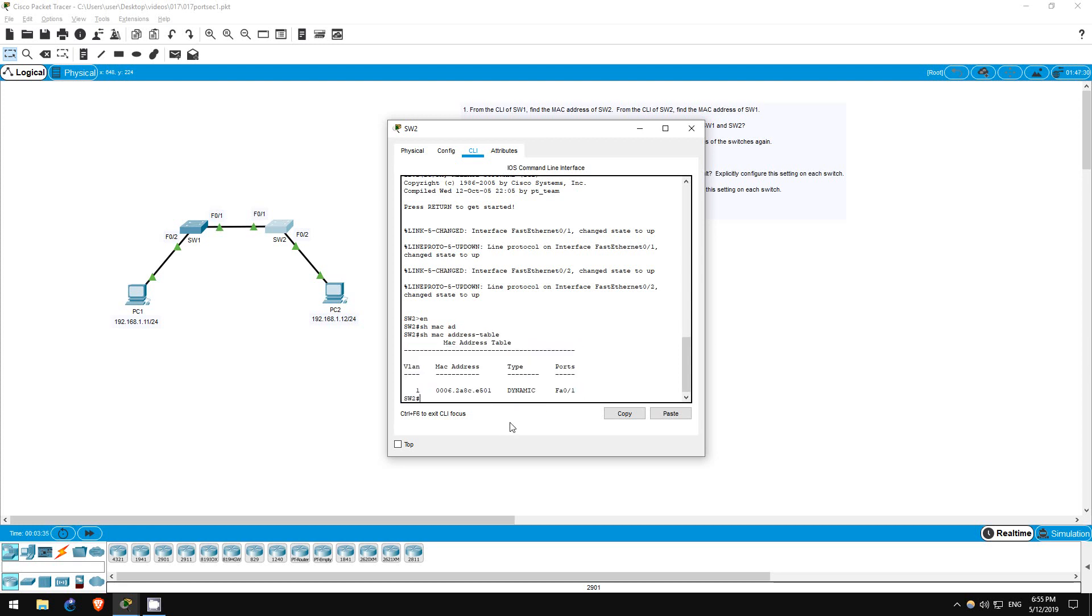If you have studied spanning tree protocol already, you know that switches send each other BPDUs, bridge protocol data units, at regular intervals. The switches learned each other's MAC addresses via these BPDU packets.